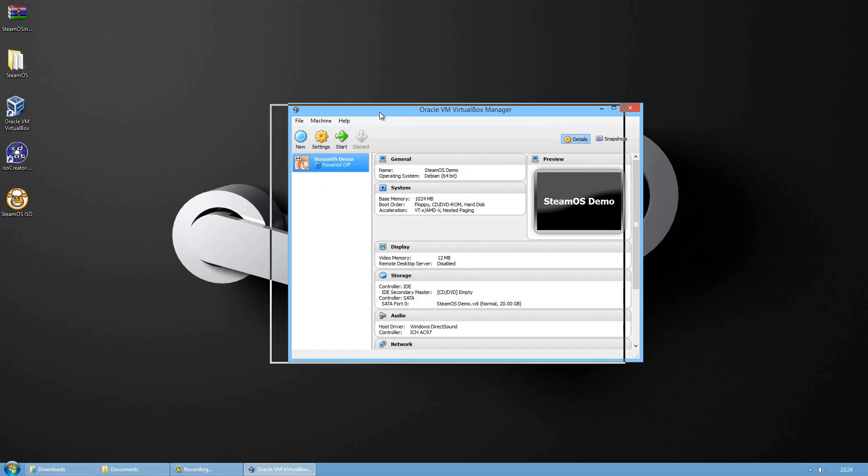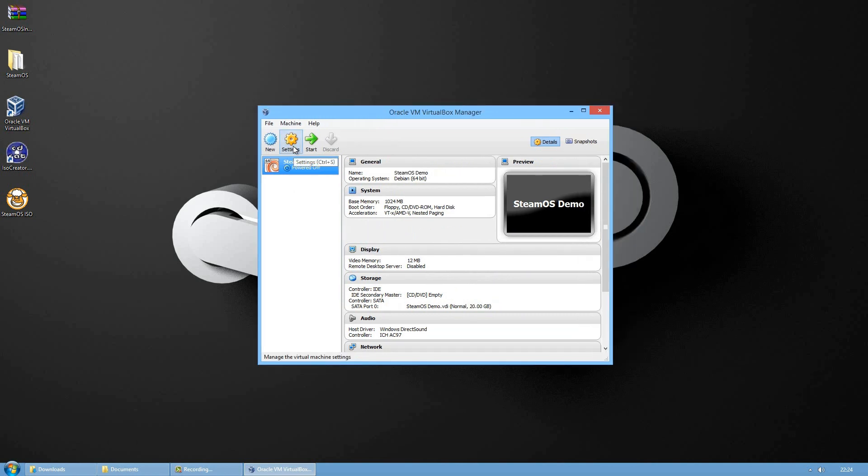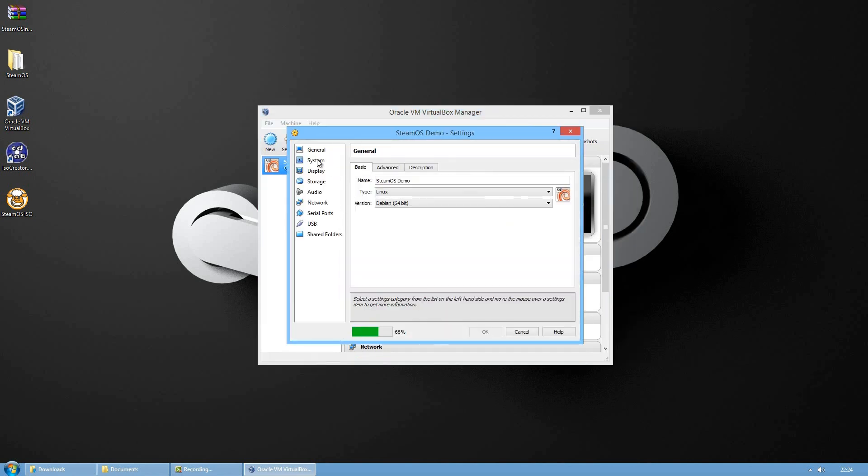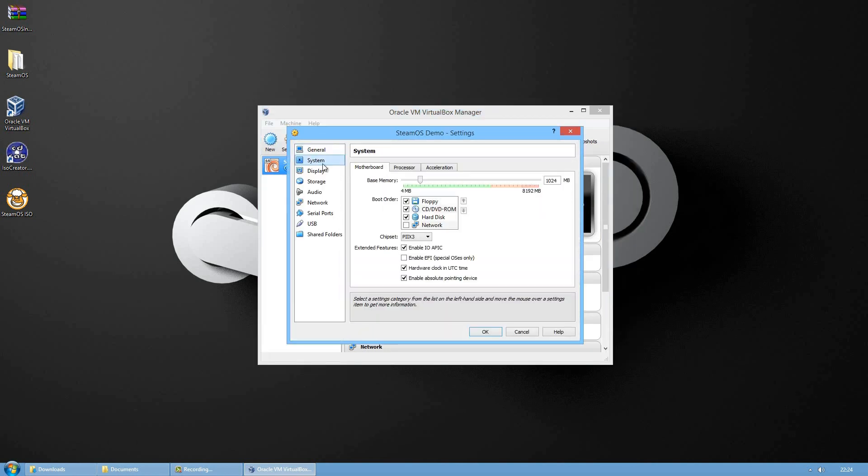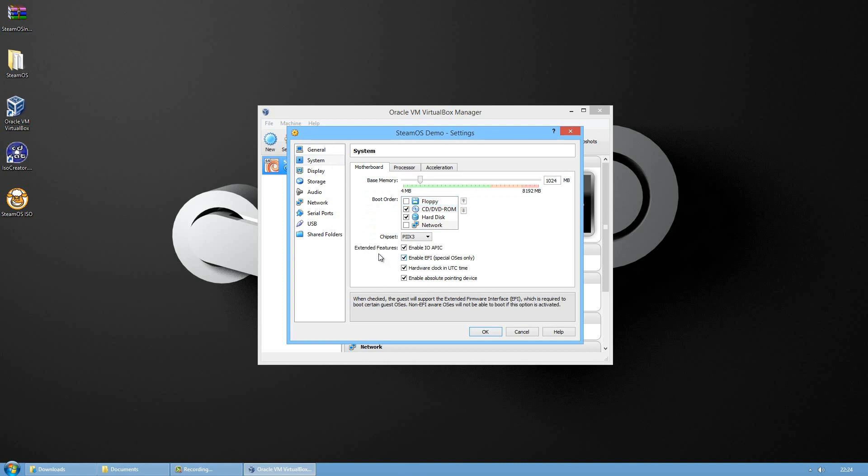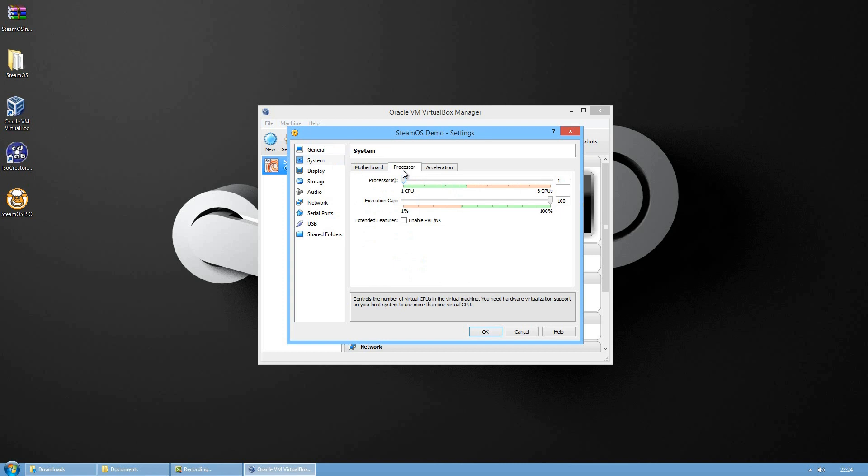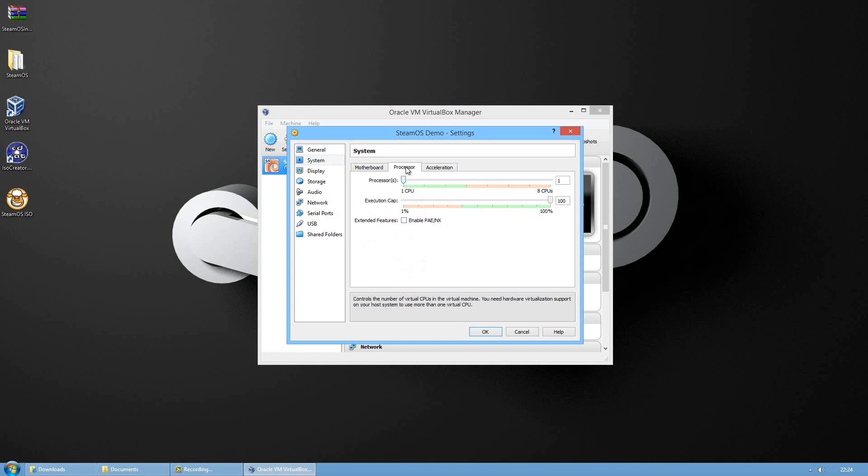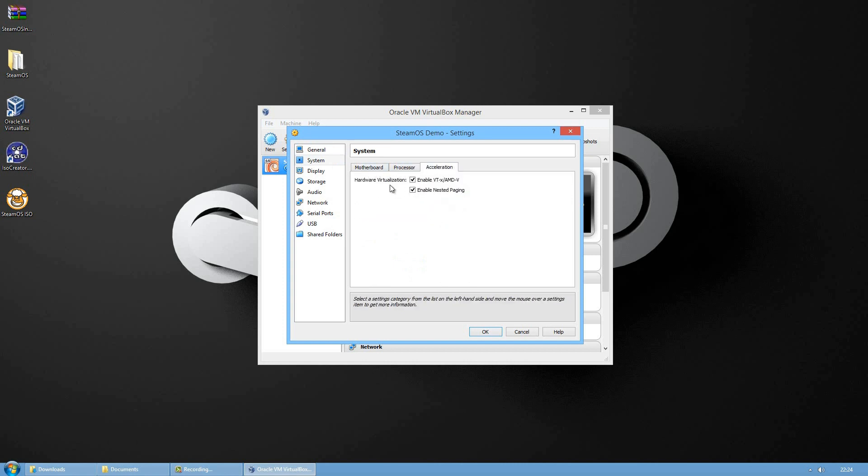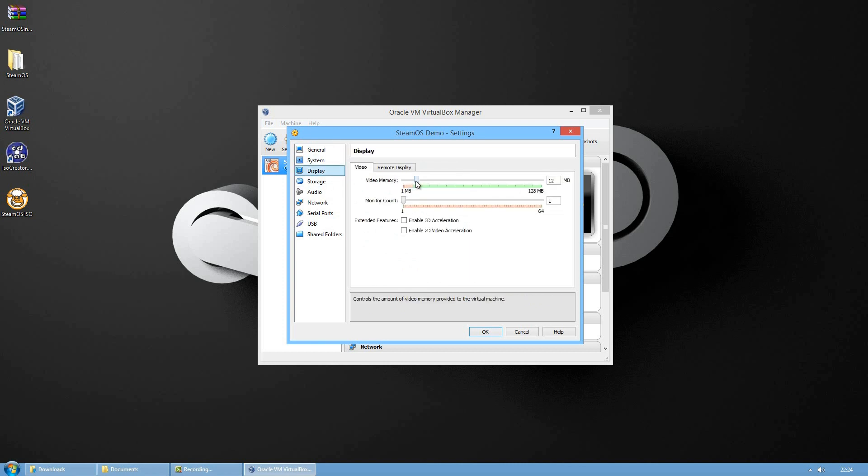Now on this window pops up, go on settings, system tab. From the boot order remove the floppy and it's important to enable EFI. These are my settings I leave them on default.